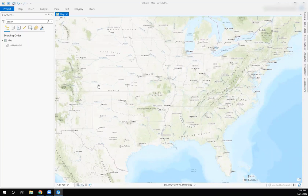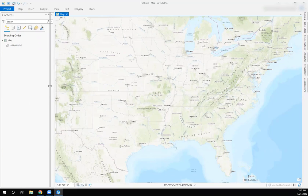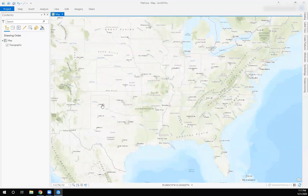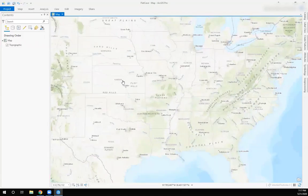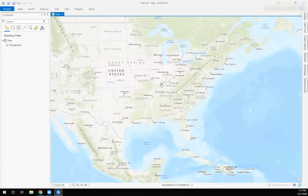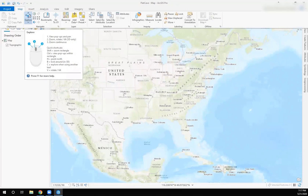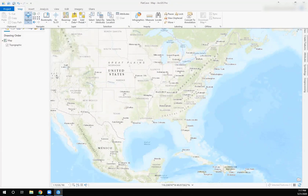The panel along the left is called the Contents — some people call it the Table of Contents. This is where all your layers will be found, and you can resize it if you want to reclaim map area. The mouse wheel works in here, and there are tools to zoom in and zoom to specific locations.